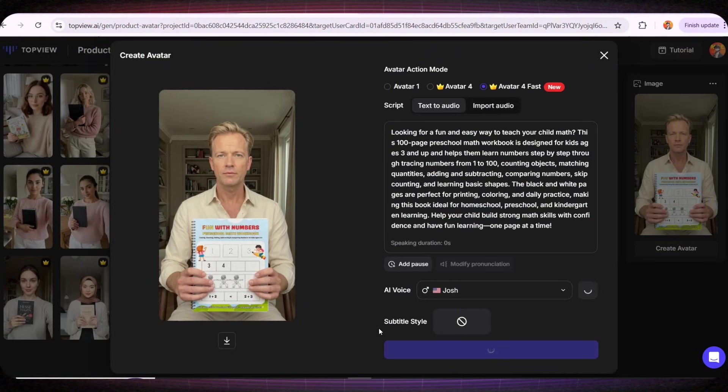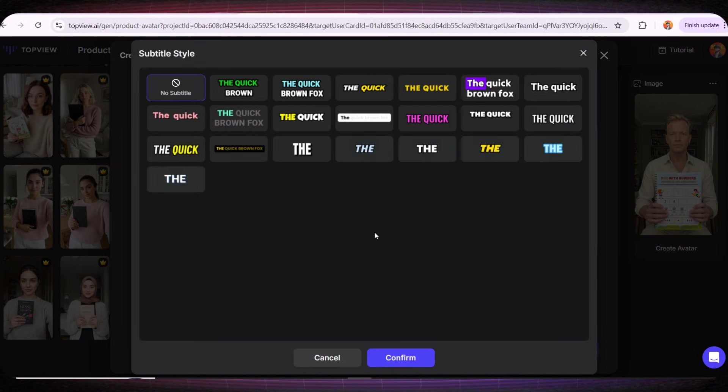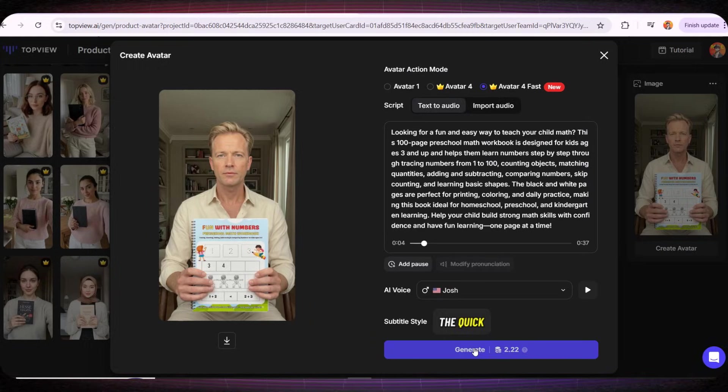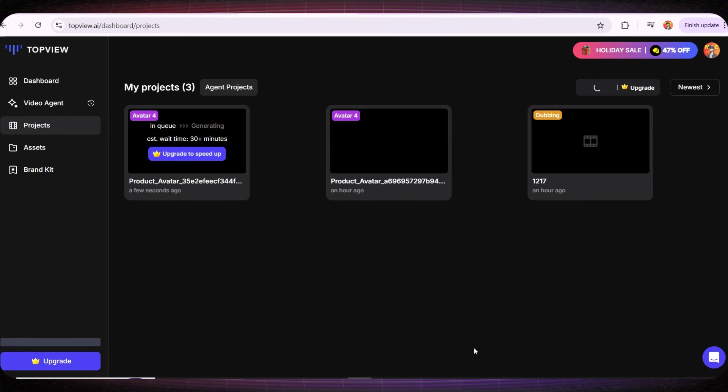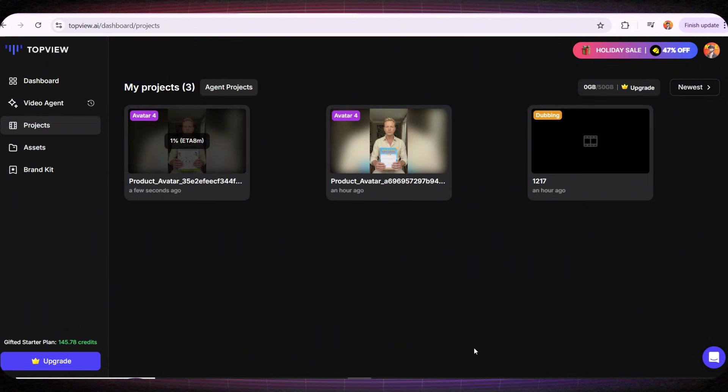And now the final option, subtitle style. If you want text to appear on the video, you can choose the style you like. I'll select this style right here and then I'll click on Generate Video. It usually takes around 2-5 minutes for the video to be ready. So let's watch the result together.